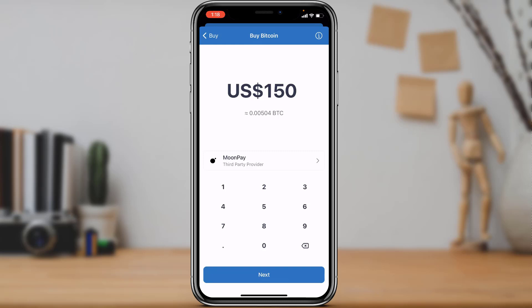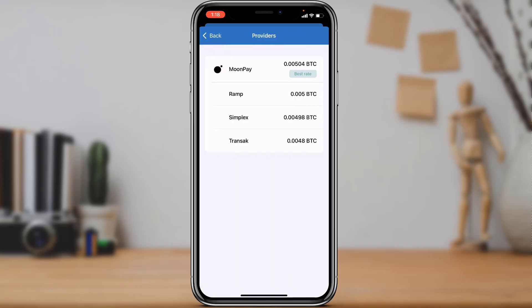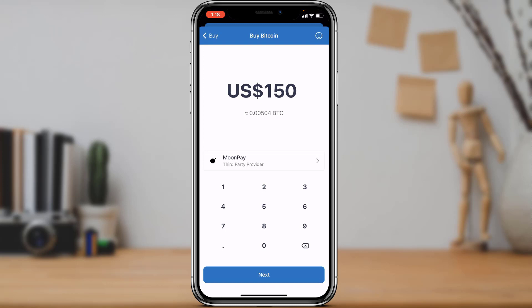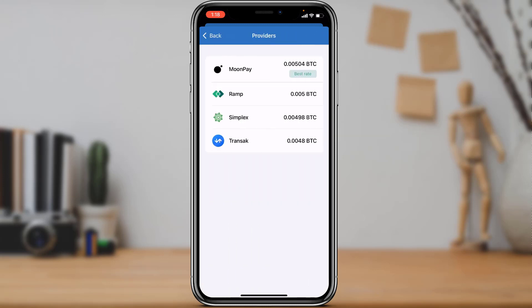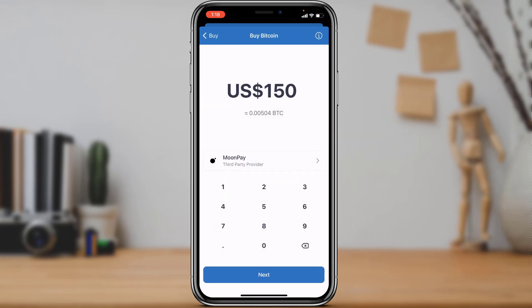Once you've entered the amount, you can see the checkout option. In this case we are going to check out with MoonPay, which is a third-party provider. If you want to change this, you can tap on it and select other third-party applications to help you check out your cryptocurrency.